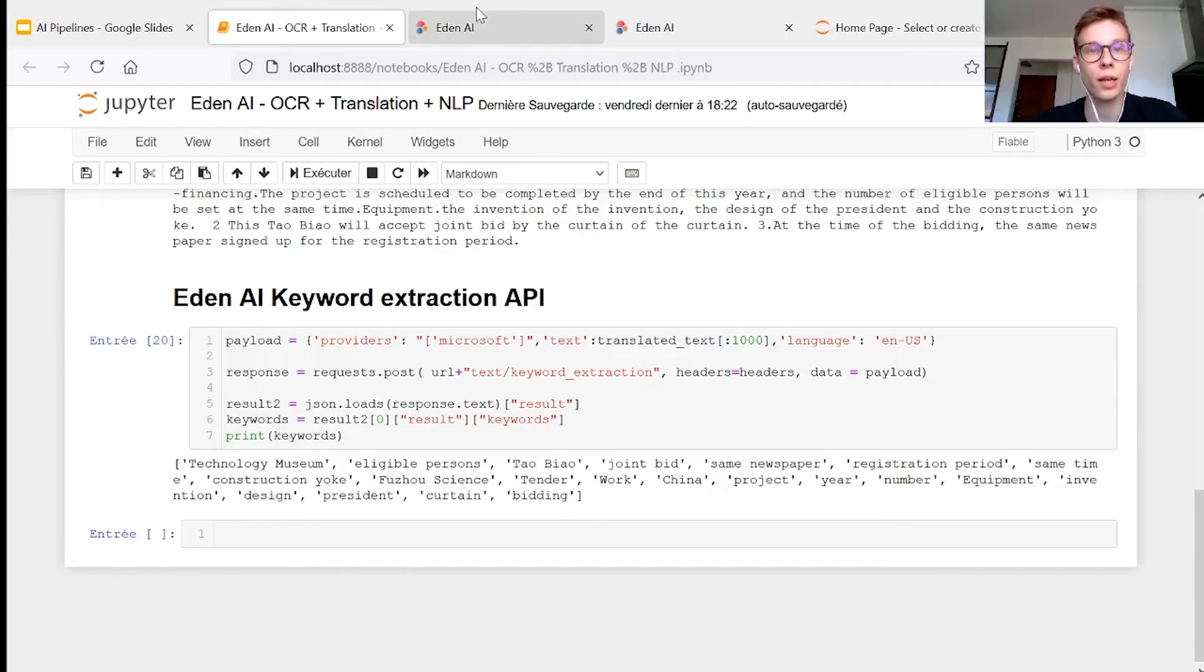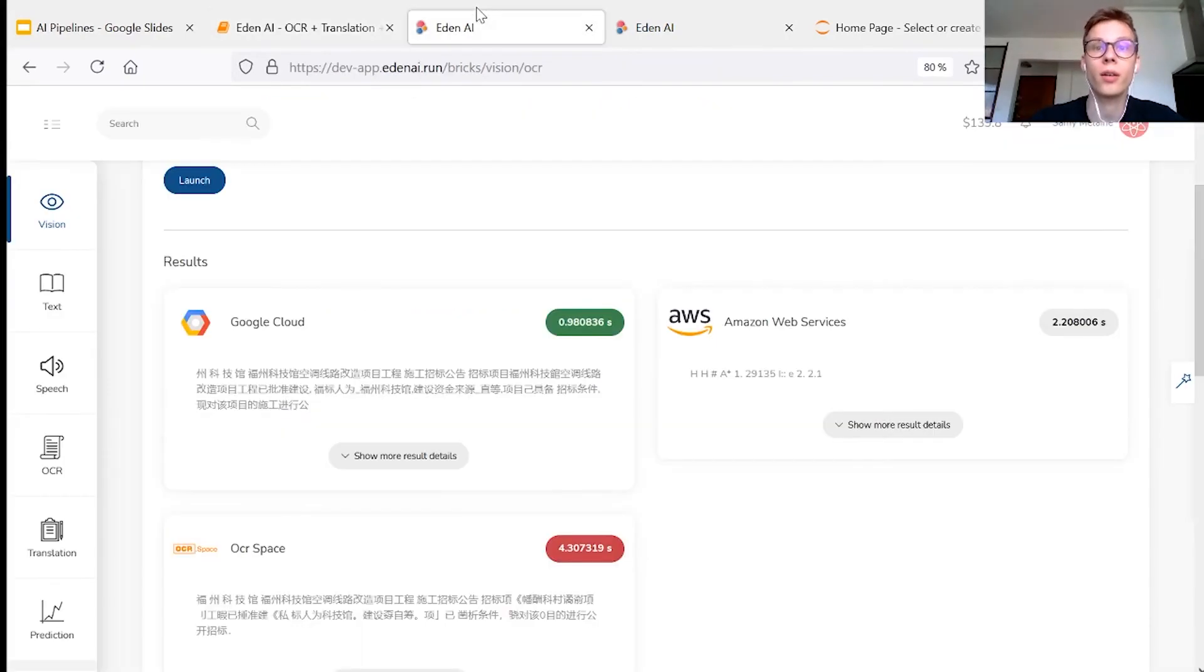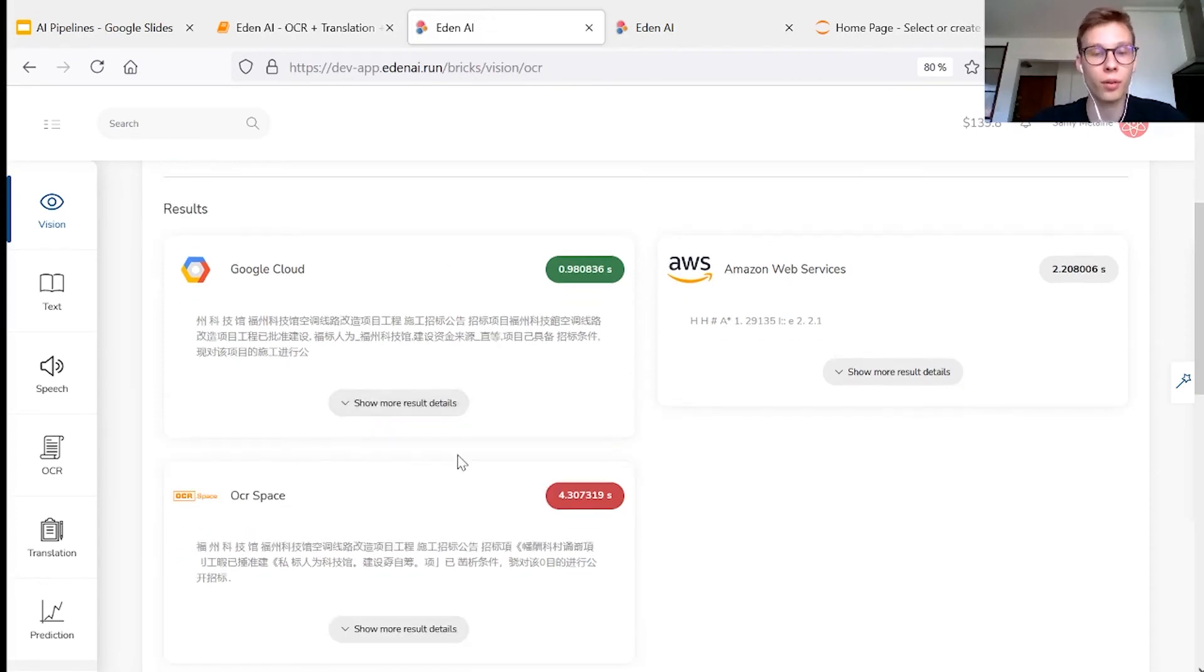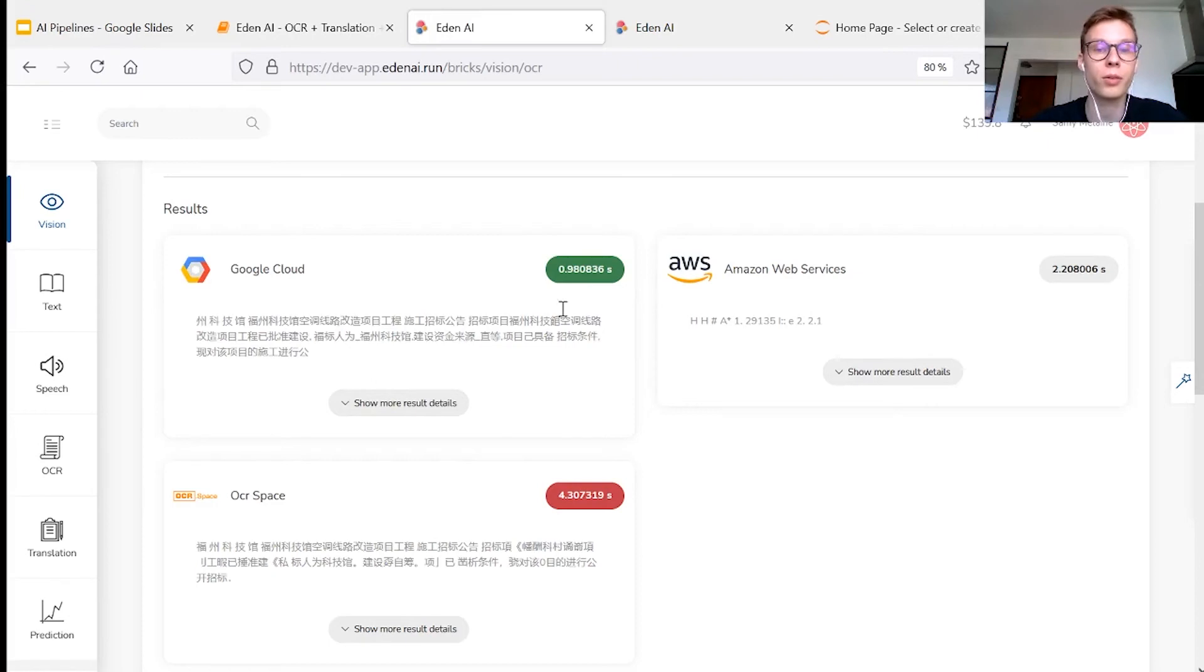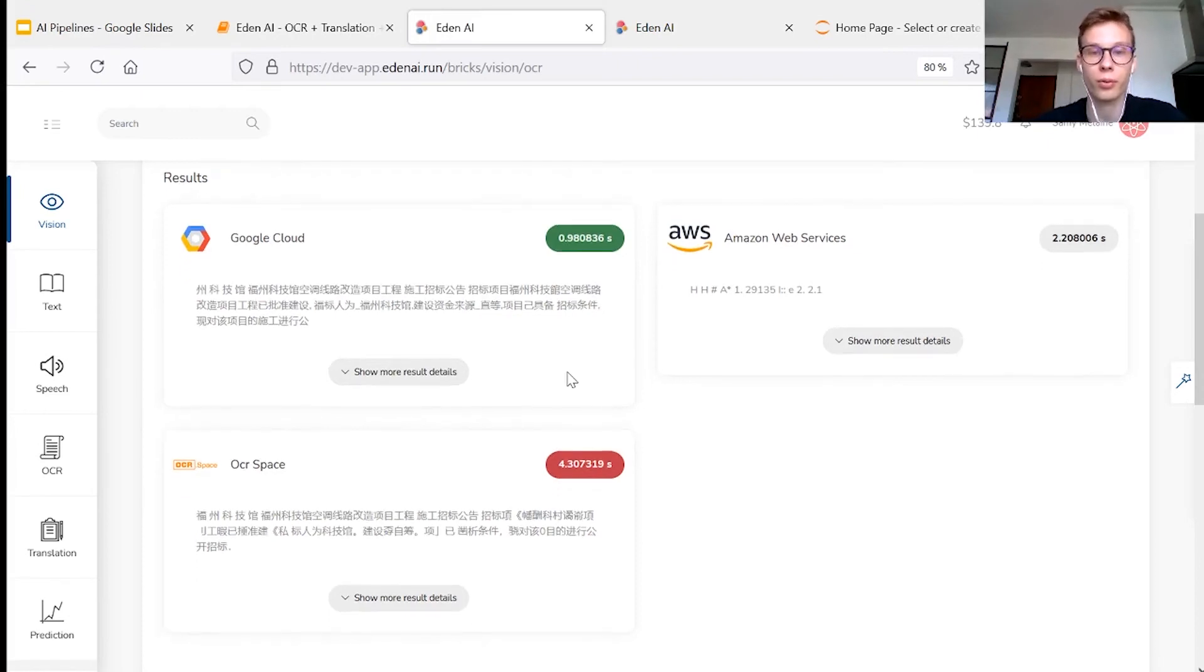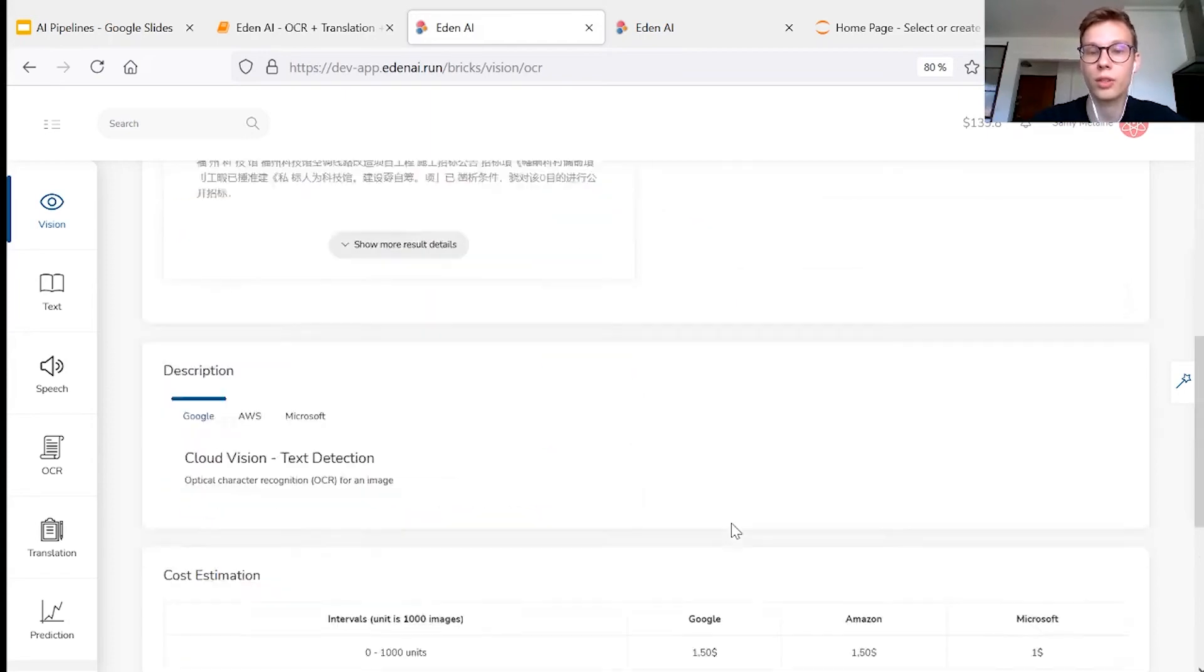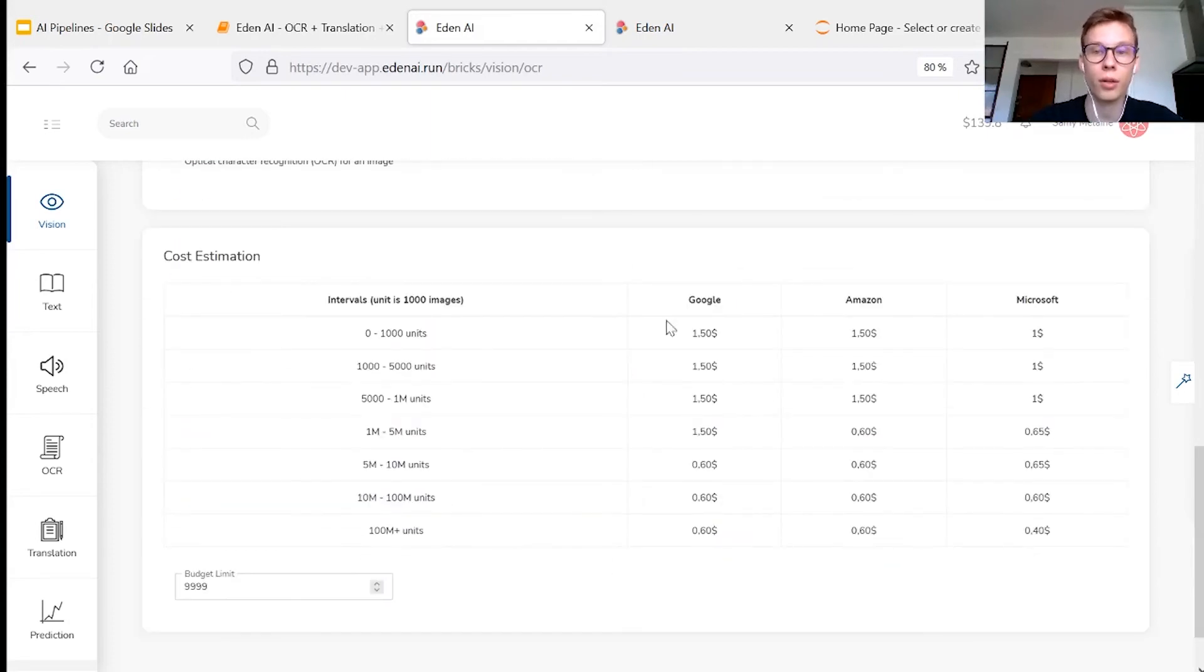Additionally to that, with the EdenAI platform, you can visualize the results of all the providers so that you can benchmark the best for your data. You can also see the rapidity of the different engines and the prices.